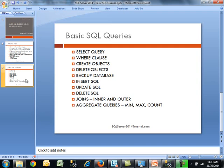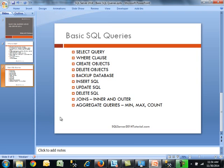You'll notice I keep switching between SQL and SQL. They're both correct, so it doesn't matter what you use. Moving on, we'll look at joins, inner and outer joins, and then finish by going over aggregate queries like min, max, and count. That's our agenda today.